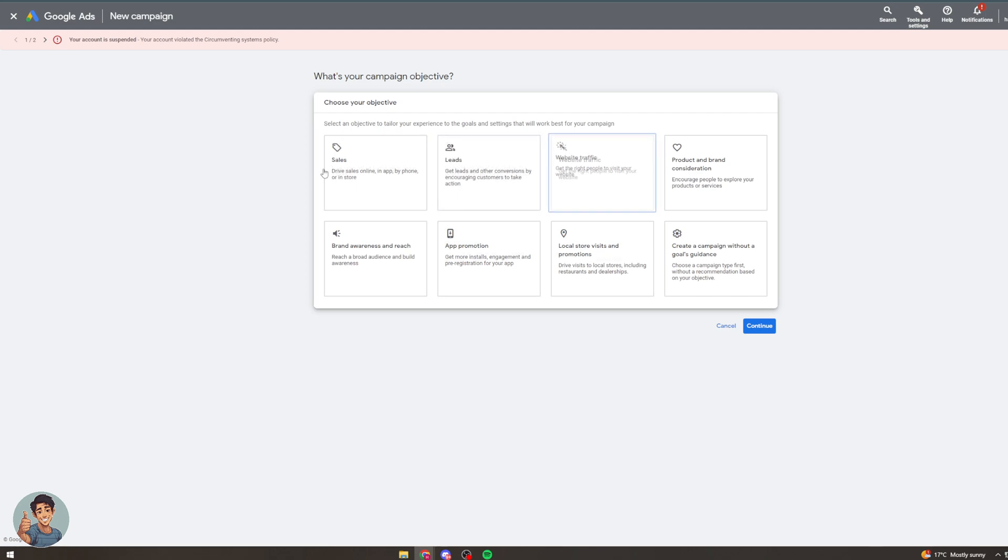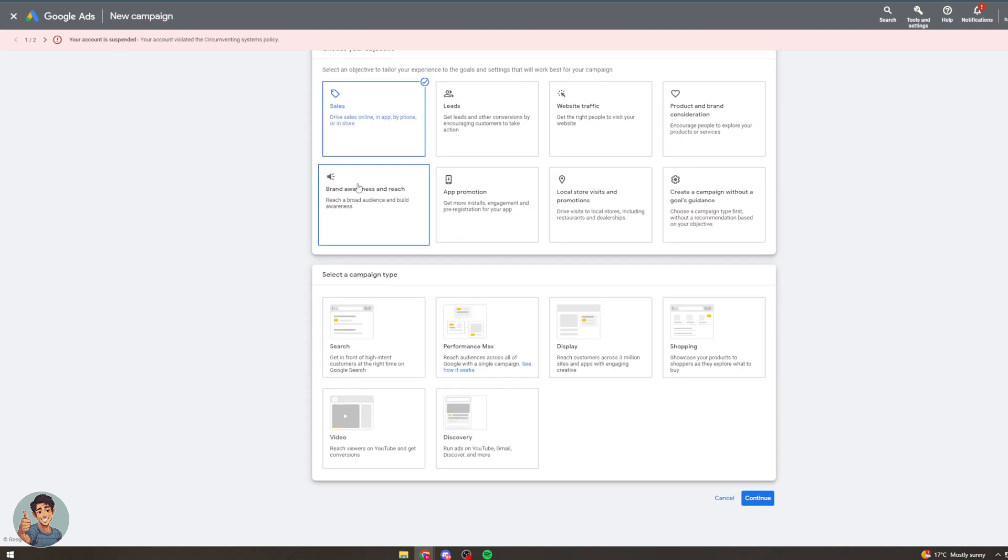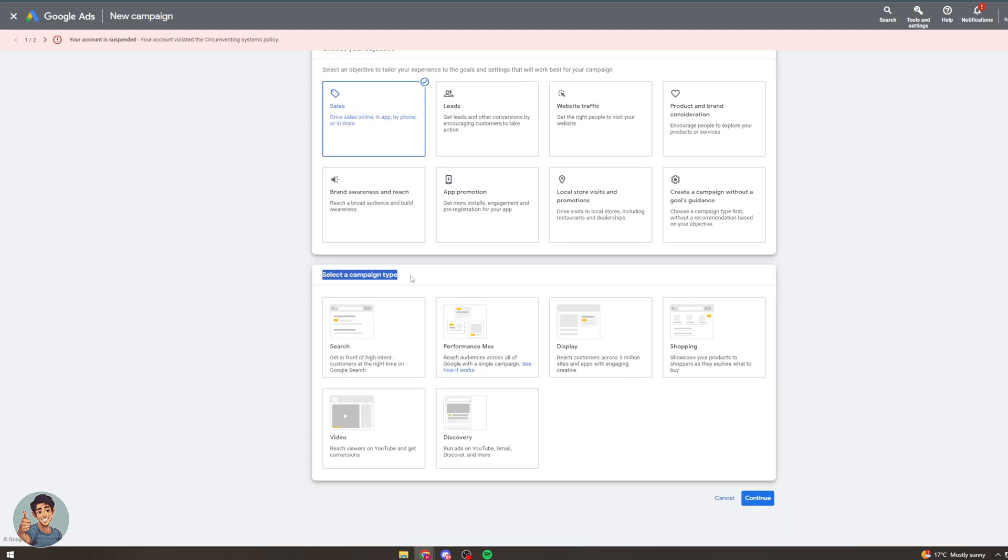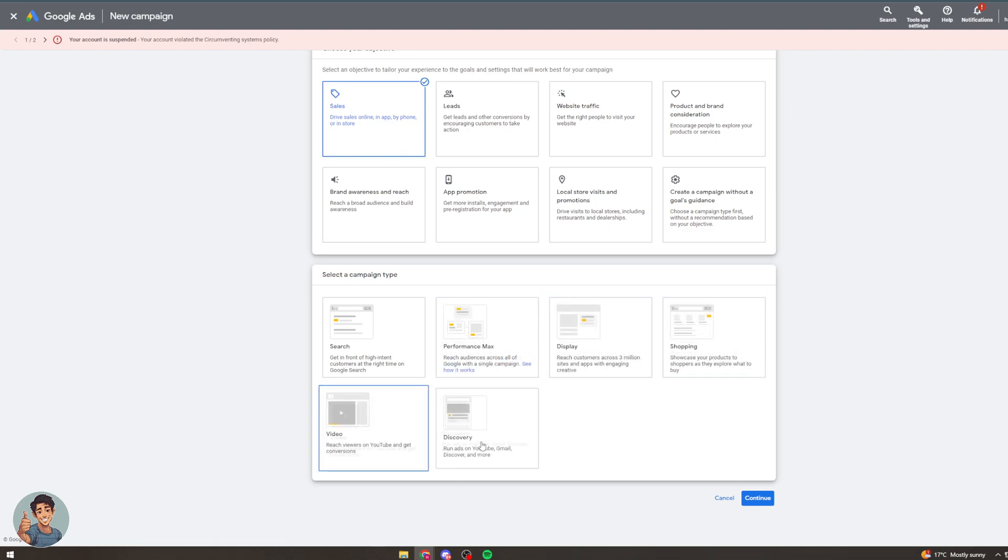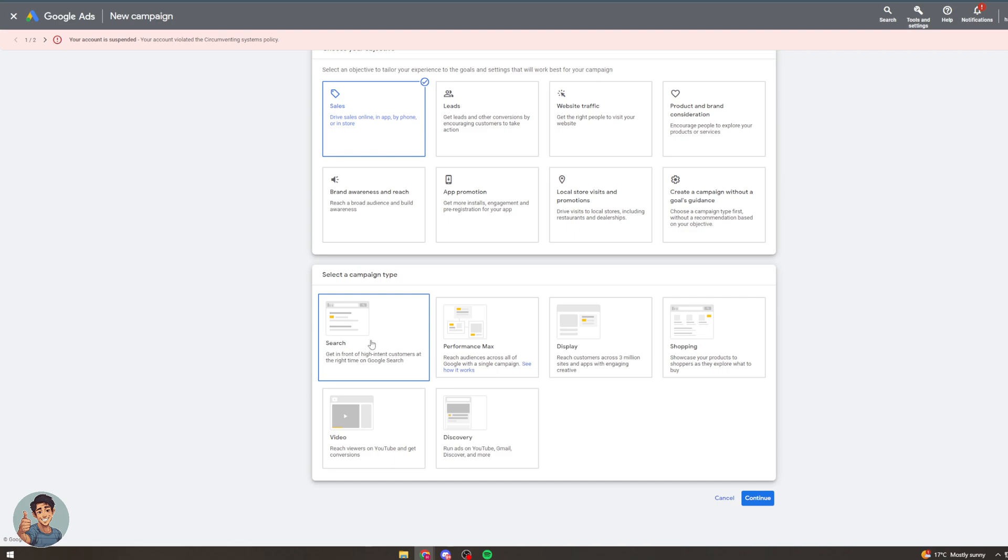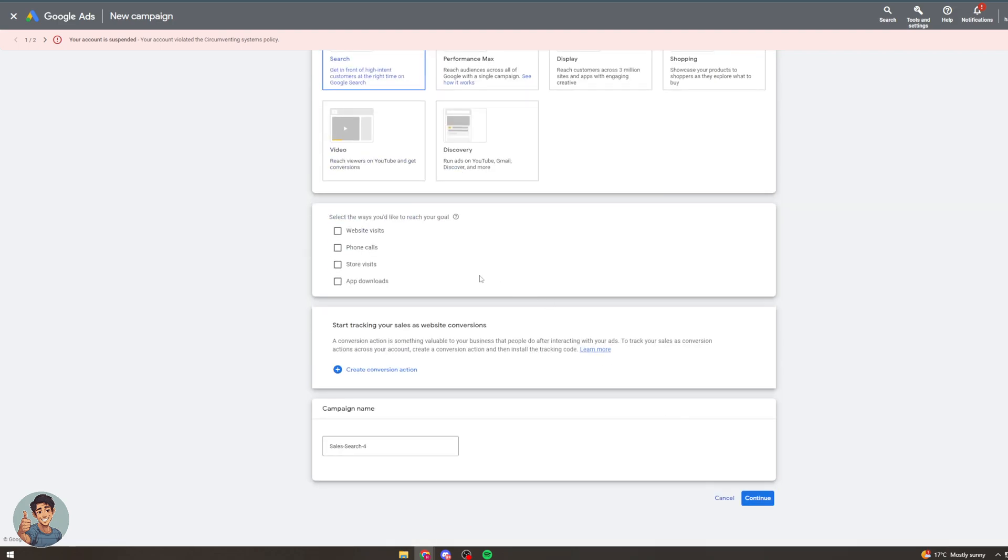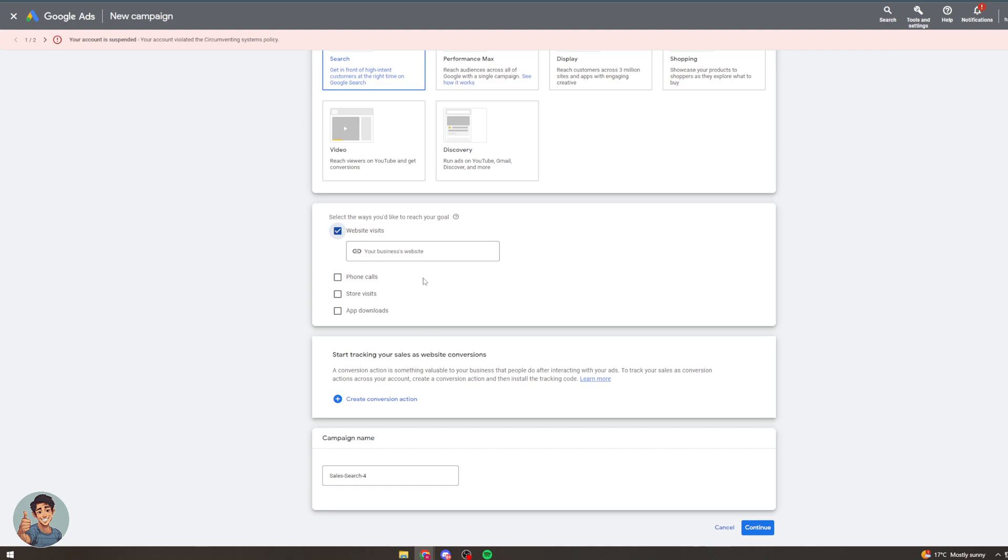So obviously here we would select the objective we want. So we can select sales if we'd like to. And then we can select the campaign type. So search, performance max, display, video, discovery. There's tons of different ones we can do here. So I'm going to click search for now and you know it's going to ask you what goal you want. Let's say website visits.